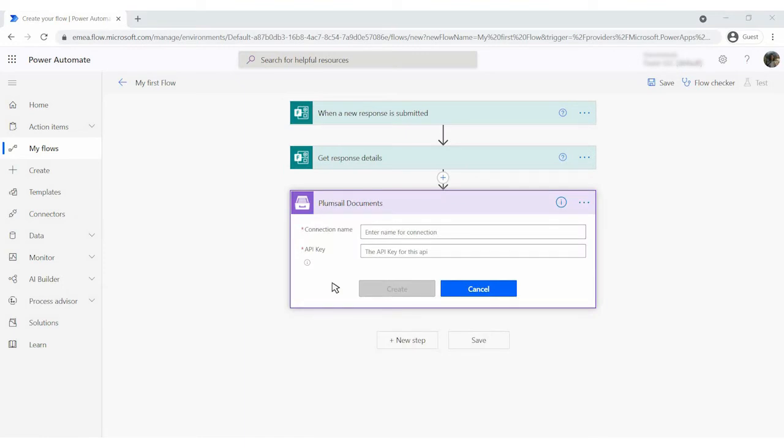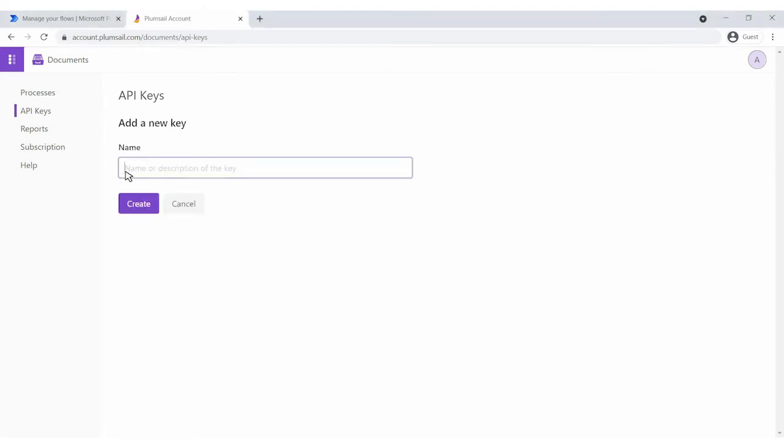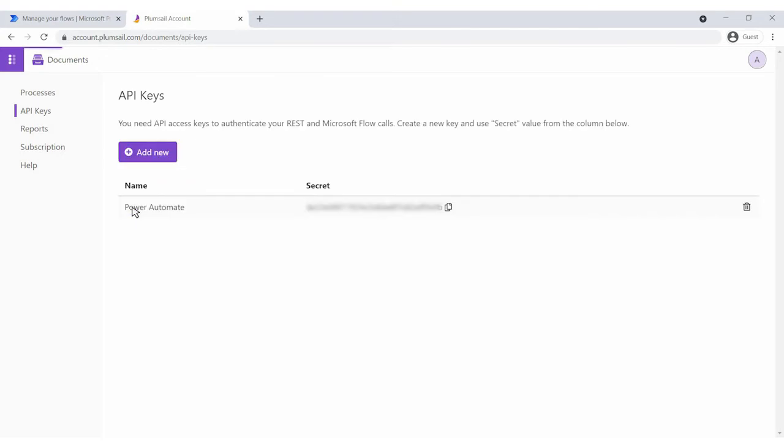If it's your first time using plumsail documents in flow, you will be asked for connection name and access key. Go back to your plumsail account. API keys section. Add and name a new key. Now you can copy and paste your connection key into the flow.